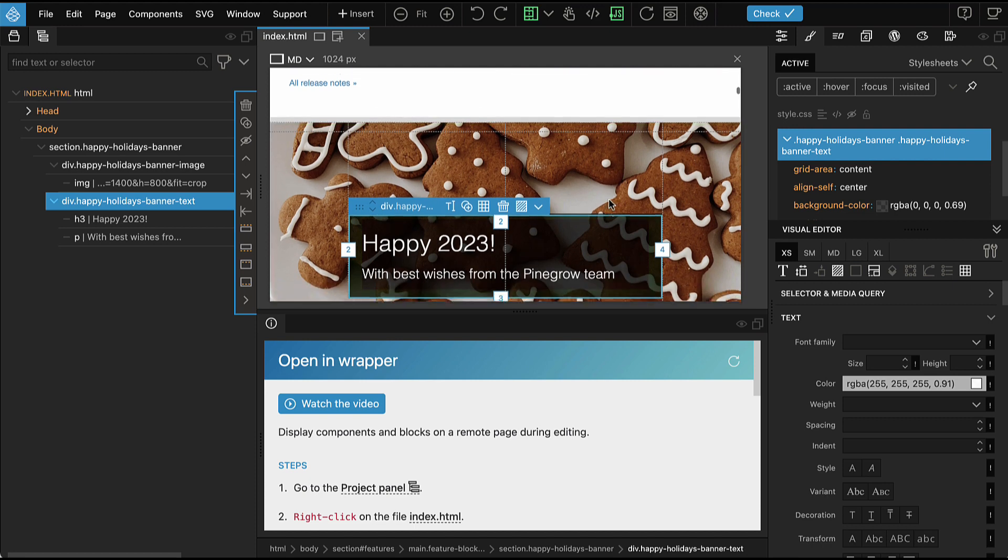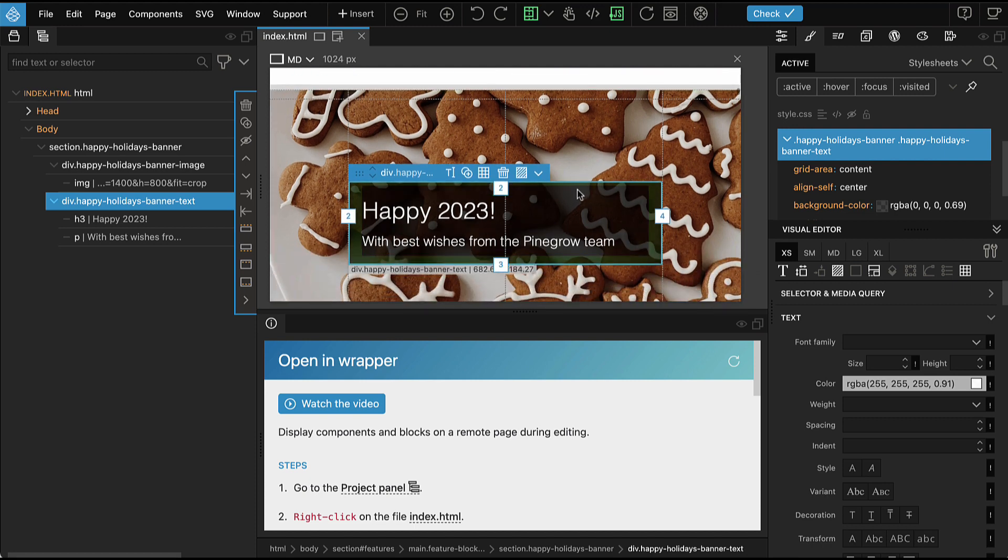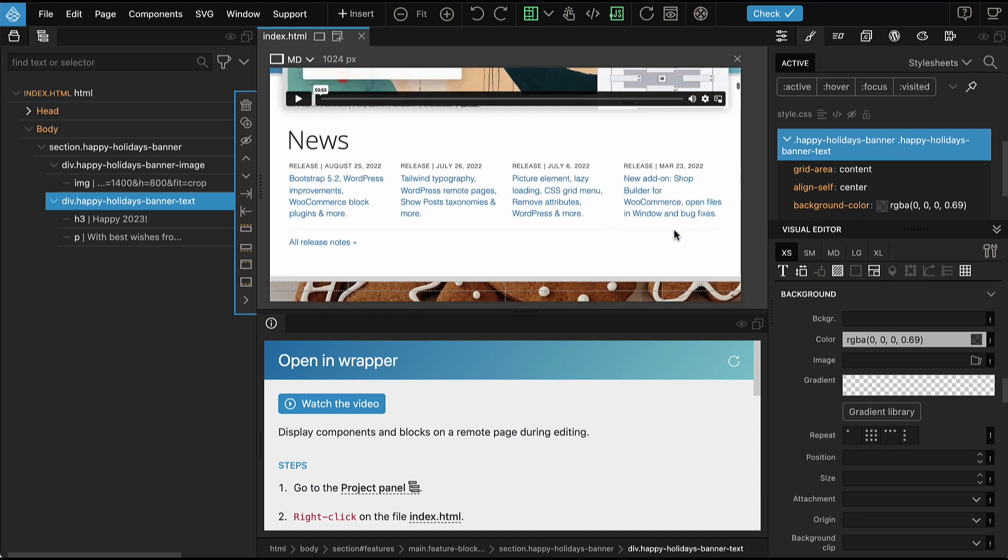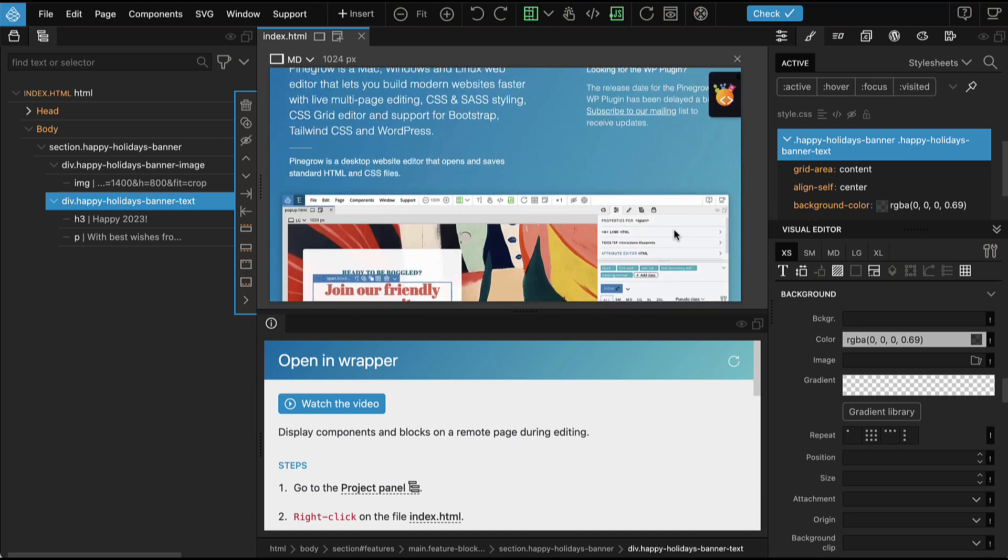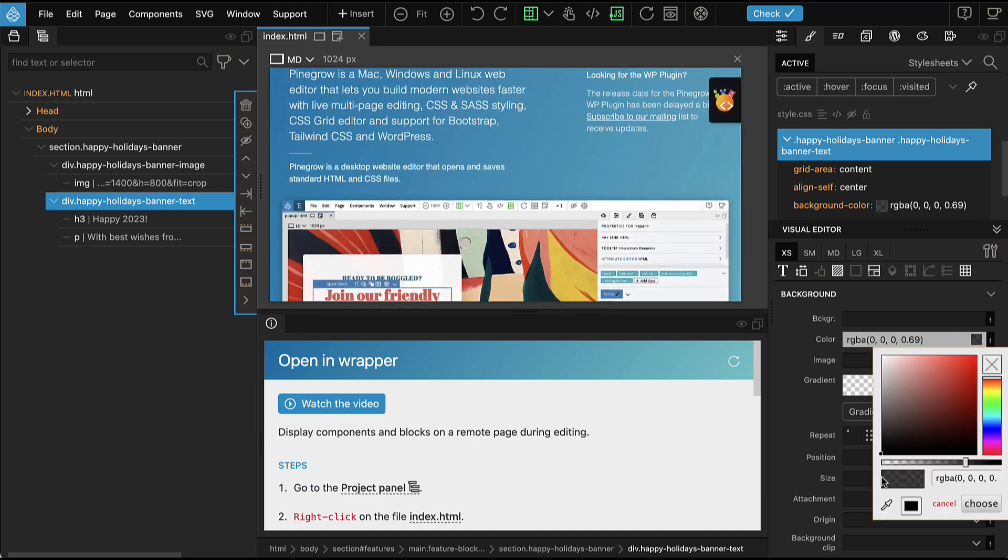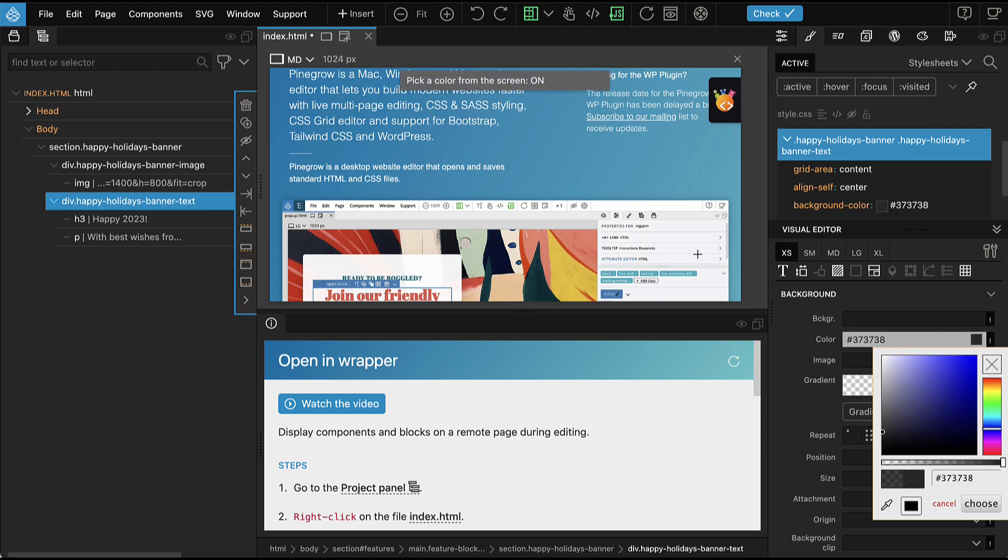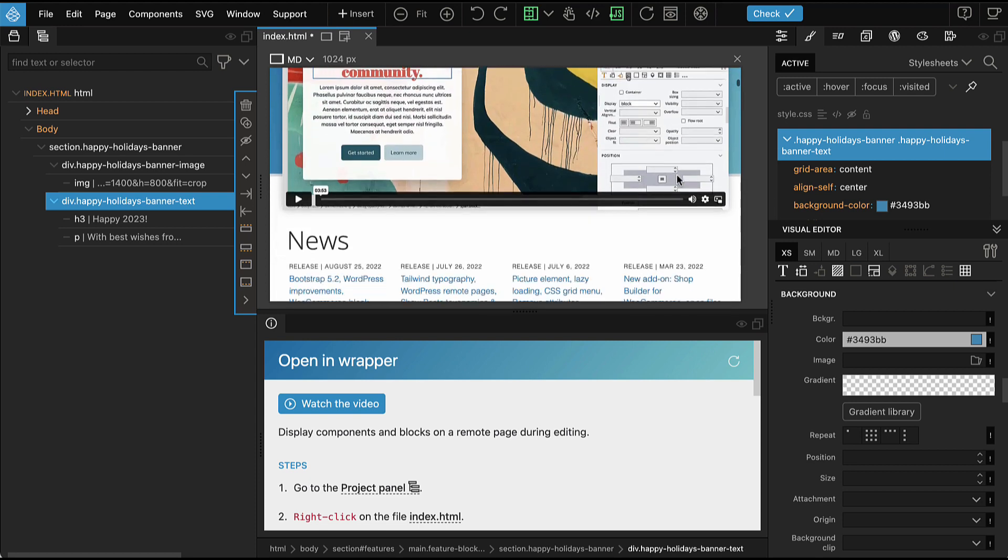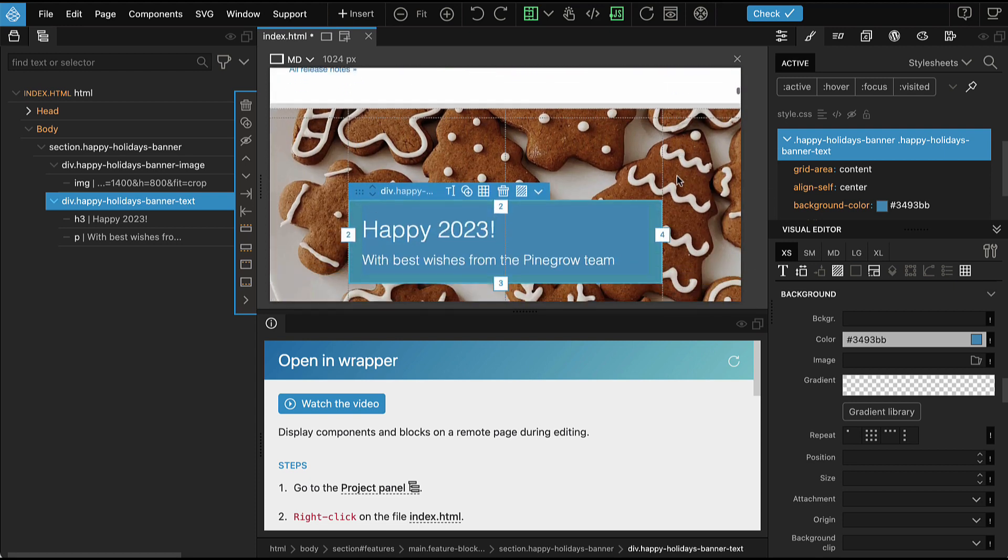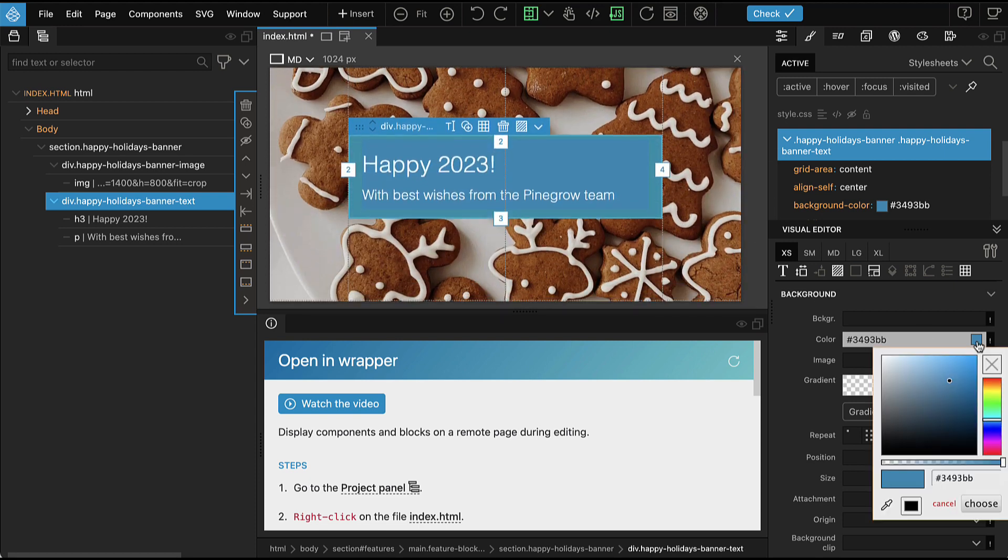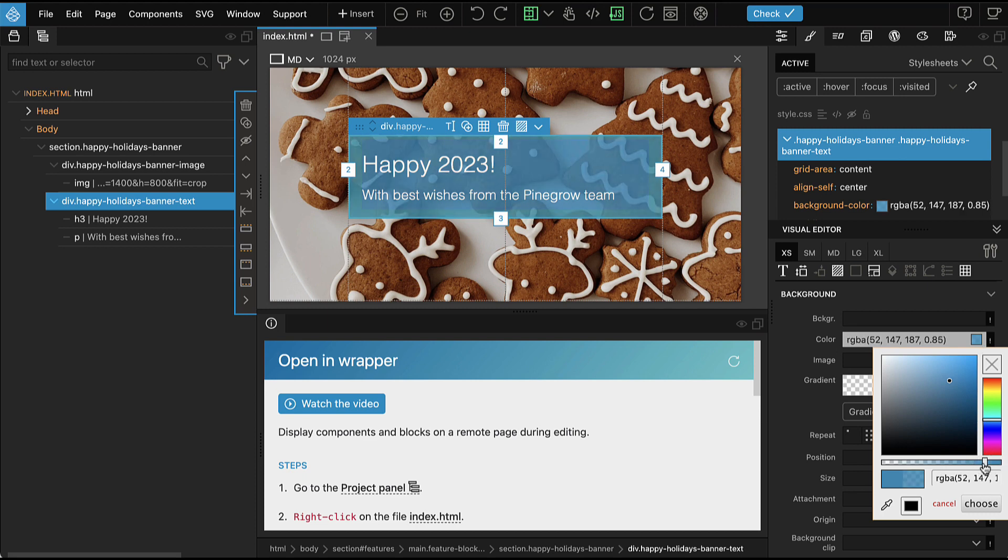So let's play around with this. For example, let's change the background color. Make it compatible with the brand colors on pinegrow website. Let's pick up the blue from the header and make it a bit transparent.